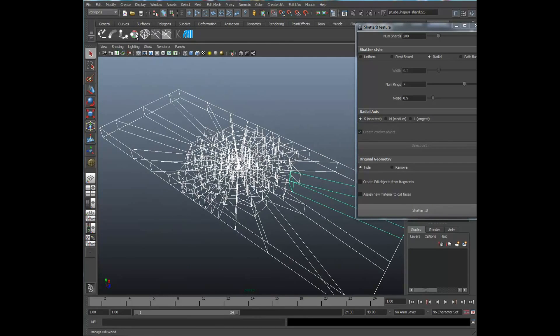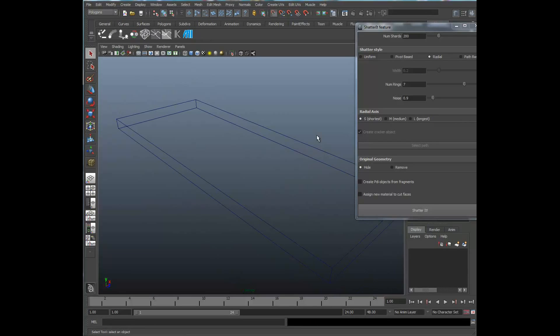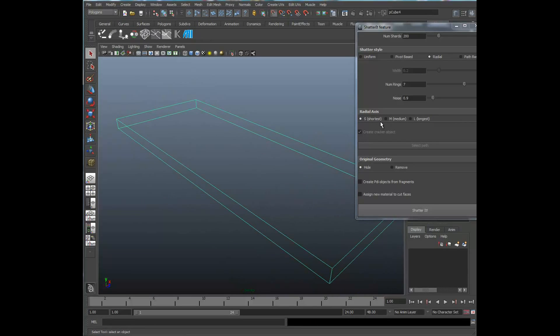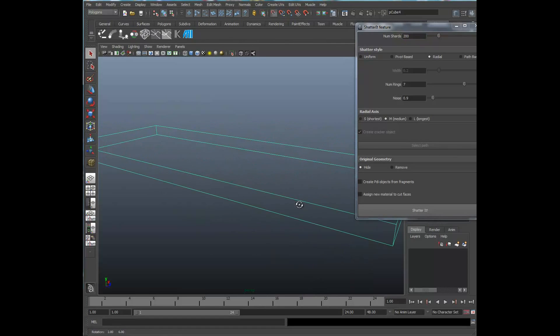I'm going to go ahead and select the medium radial axis. And that's going to go along the medium length here. I'm going to take a look at that.